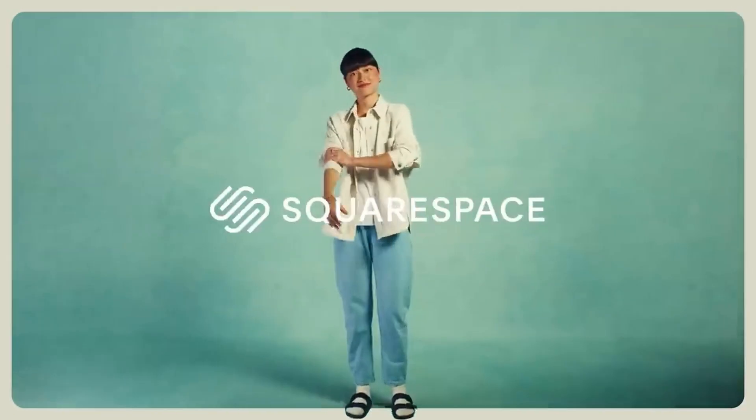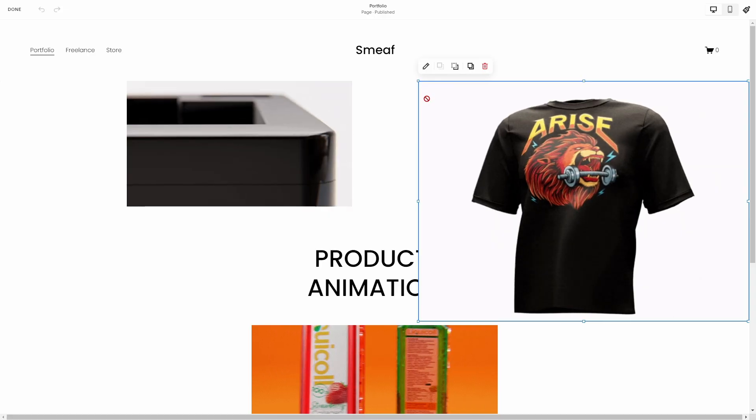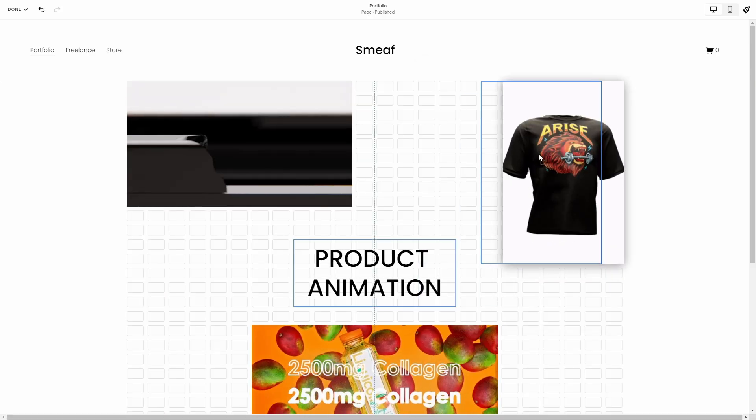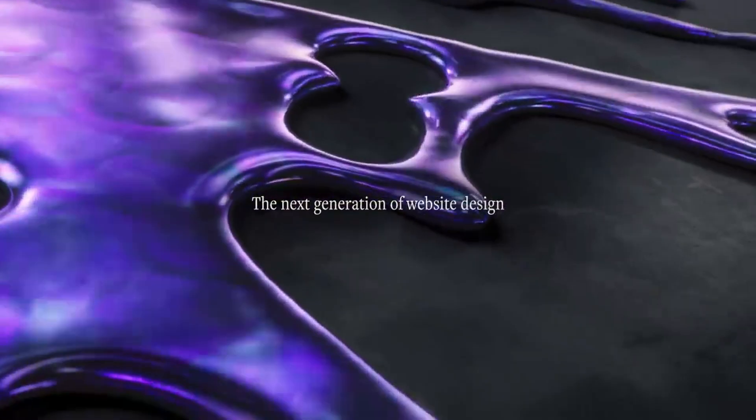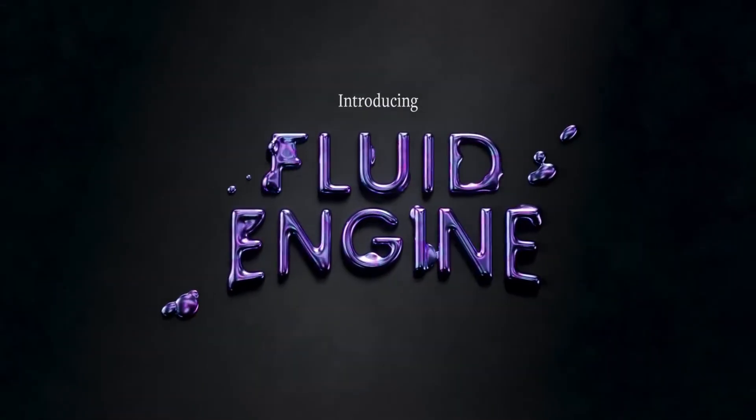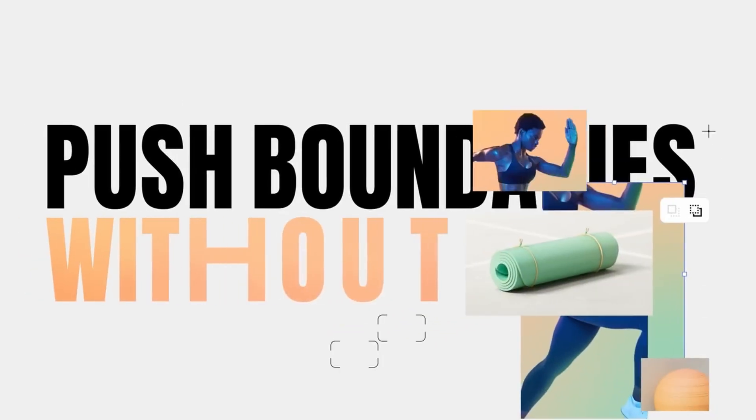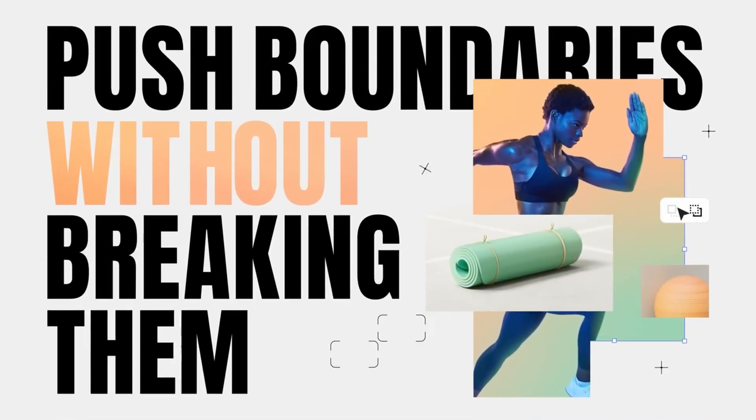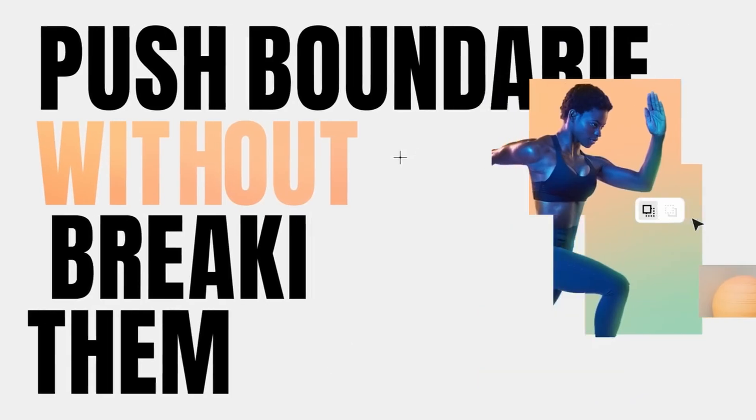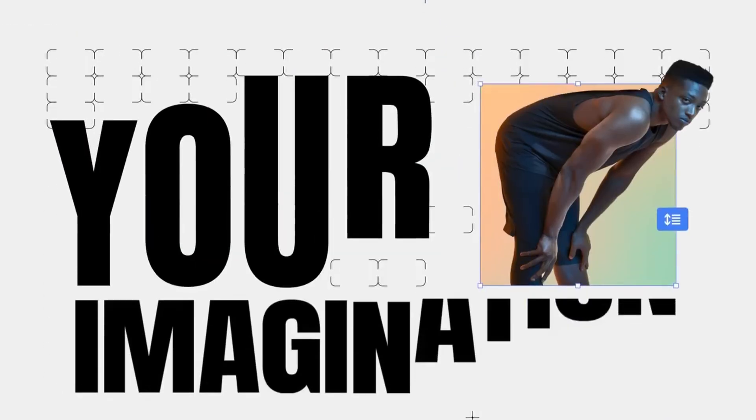Creating a high quality website is as simple as plug and play with Squarespace's Fluid Engine. It takes all the aspects of building a website and condenses it down into an easy-to-use workflow.